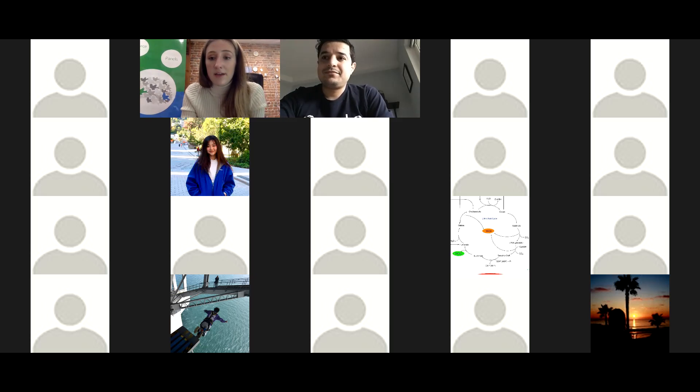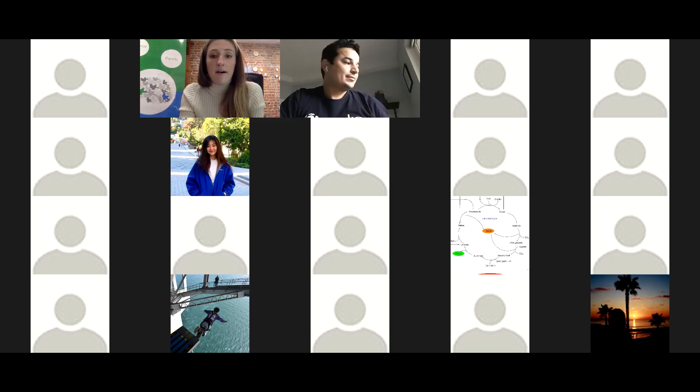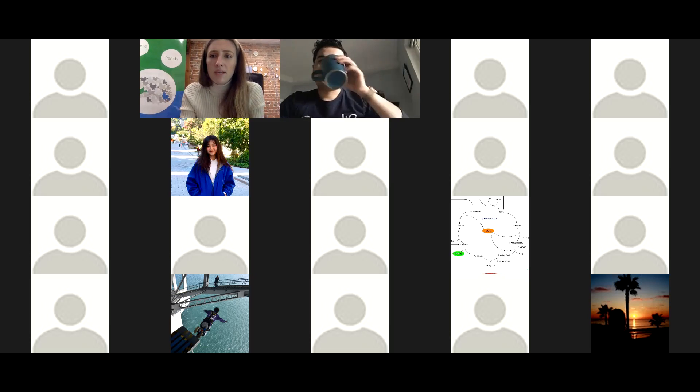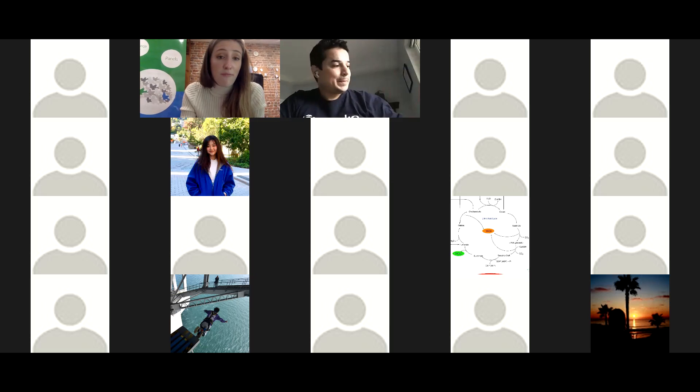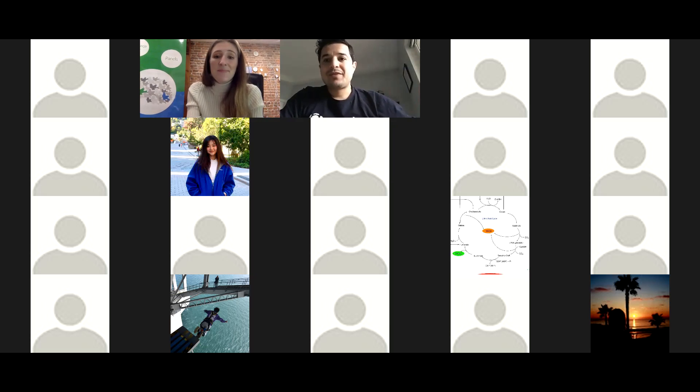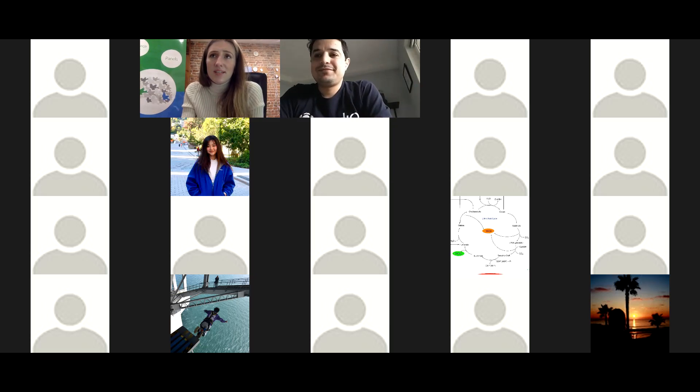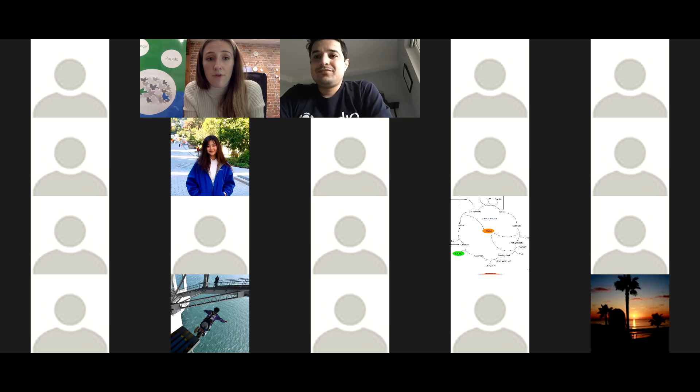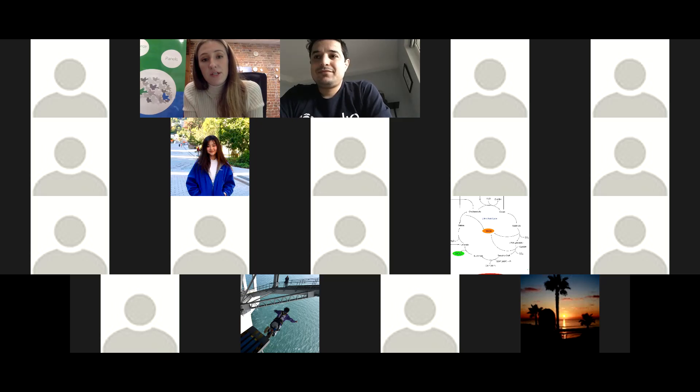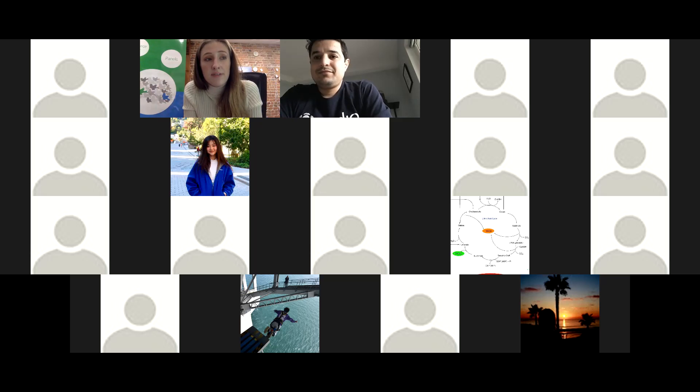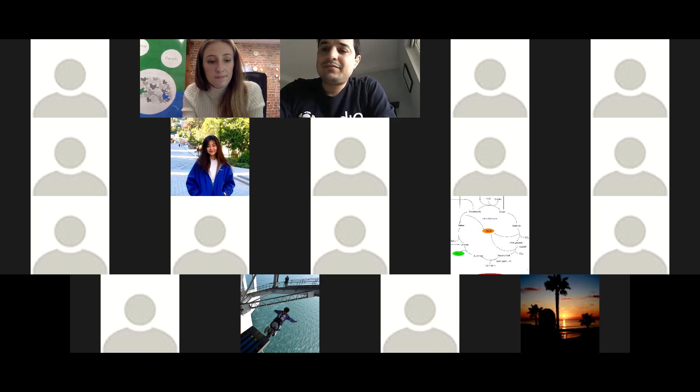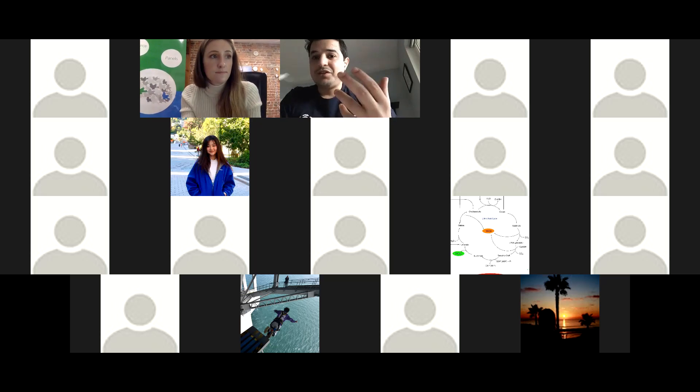I do encourage anyone who does have any questions they want to ask Mohammed to put them in the chat and I can read them out, or to raise your hand. In the meantime, I guess maybe I'll start off by asking a question if that's okay. This might be a pretty broad question, but for those of us who have had the privilege of growing up in Canada, what can we do to support refugees, specifically overall, but especially when it comes to their mental health and their need for that space and time to heal?